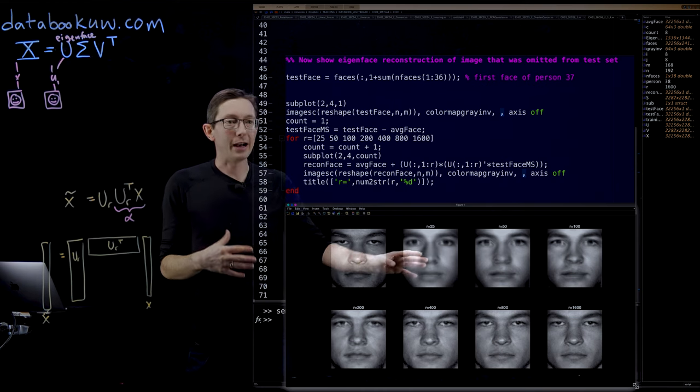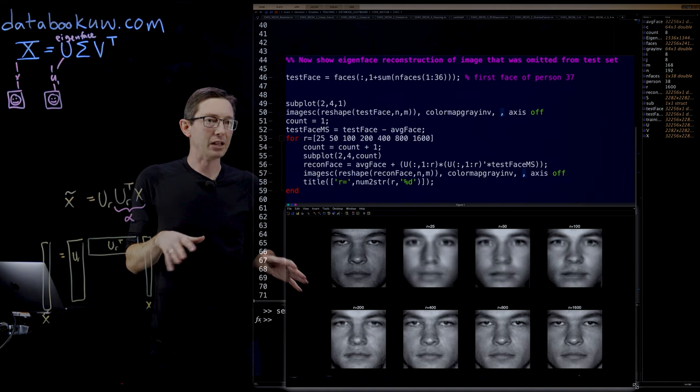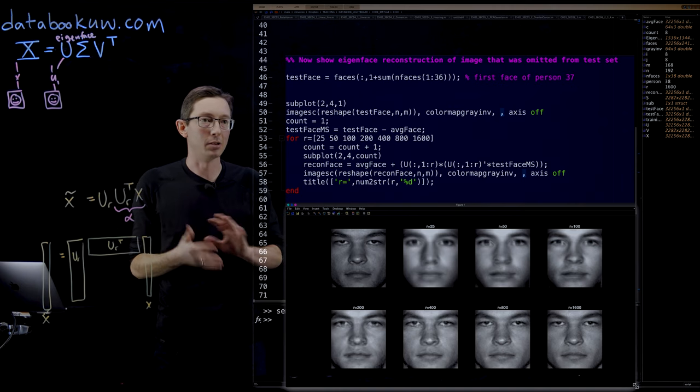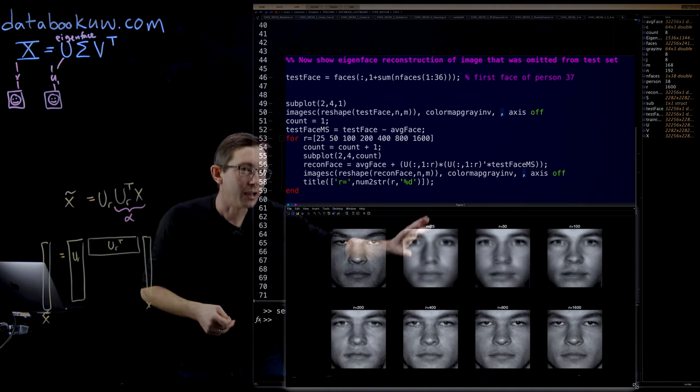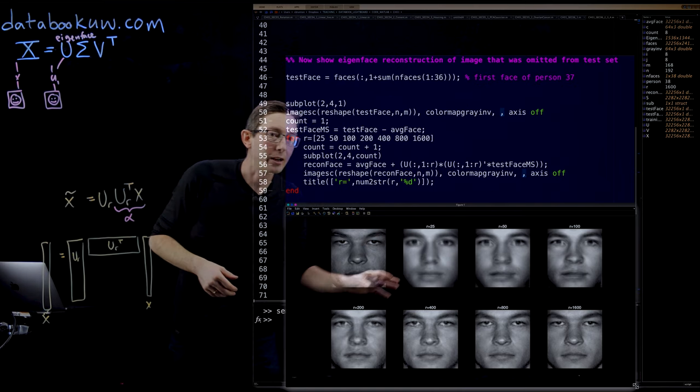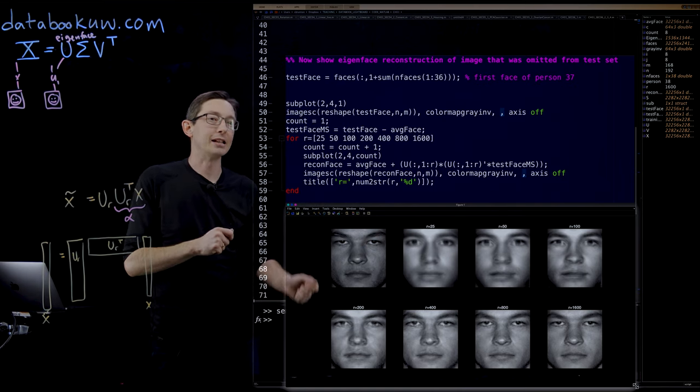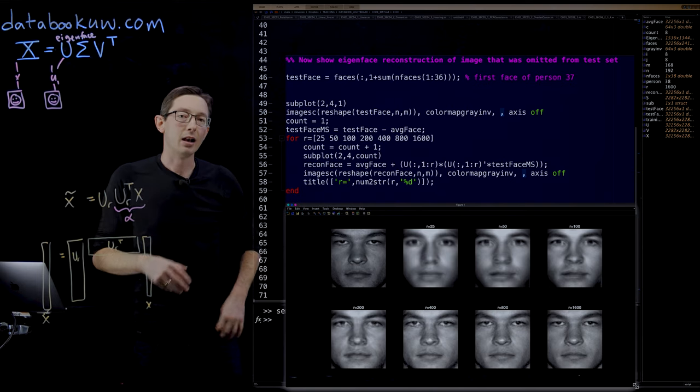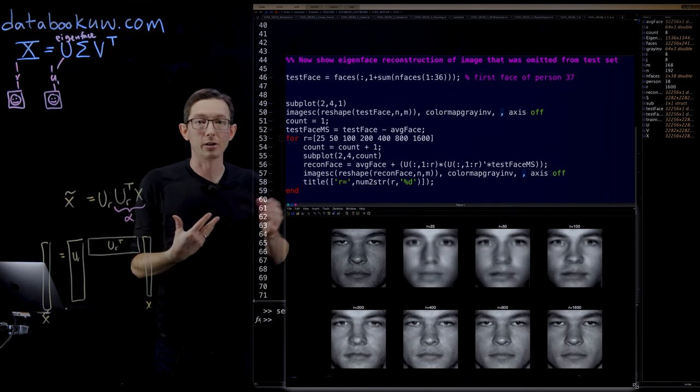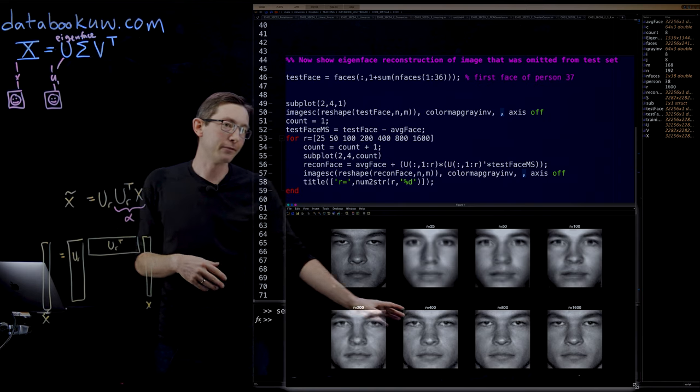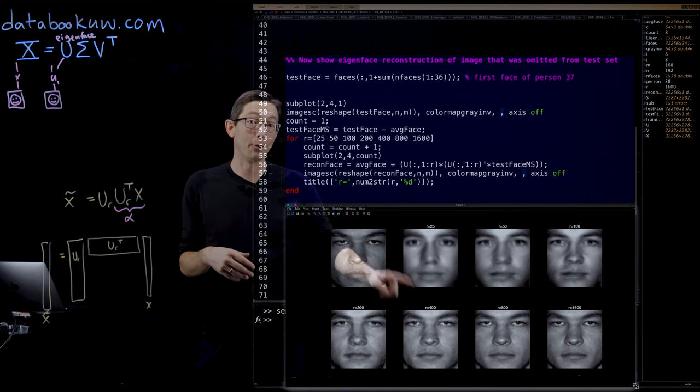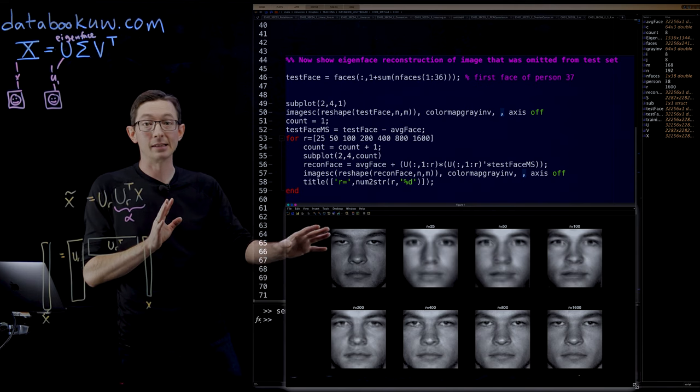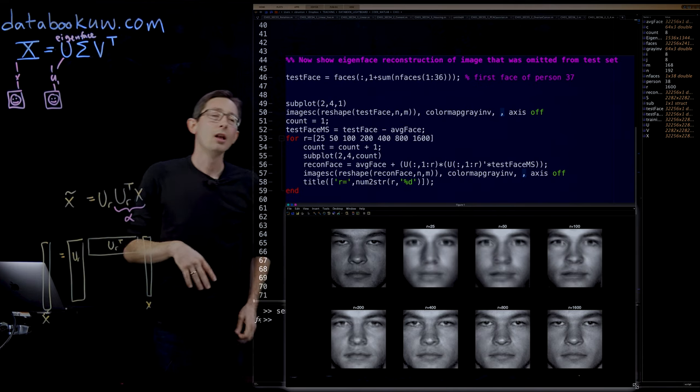At rank 25, it doesn't look anything like him. It just looks like that generic average blobby face. As you start increasing, I would say around 200 is where you start seeing some semblance of the same facial features and structure of this person. By 400 or 800, I think you'd be able to pick out this person in a lineup. You'd be able to tell that that really is this person.